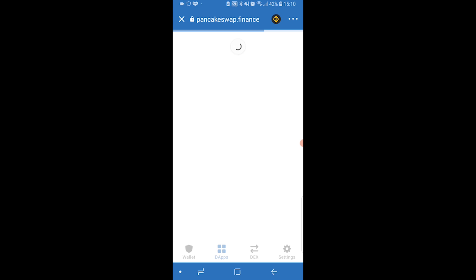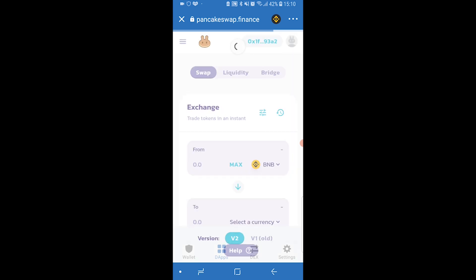Once you do that, you're going to see the PancakeSwap interface that you're used to. Make sure you've got your TrustWallet connected here, and you'll know that by your address in the top right hand corner.